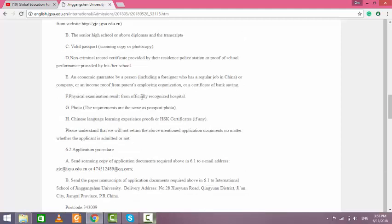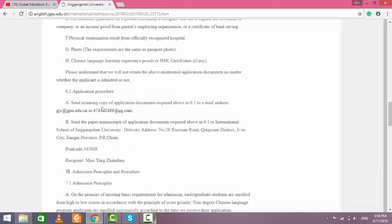If you have a Chinese language certificate, you can submit it. If you don't have this certificate, don't worry—you can still apply. It is conditional and very easy. You can apply by email and send your documents to the given email address.